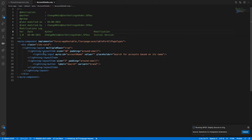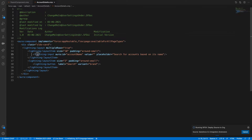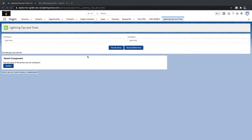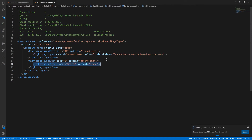So we are just adding one input value and a lightning Search button. On click of search, we need to get data — that's the expectation. Let's see whether our output is generated as expected.